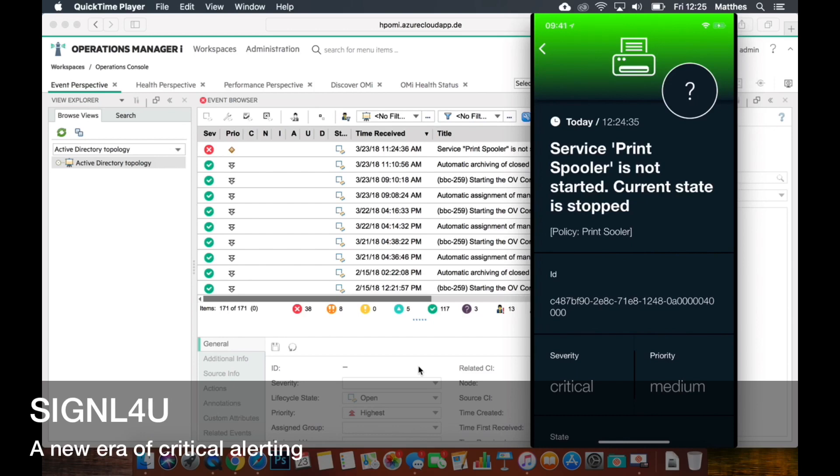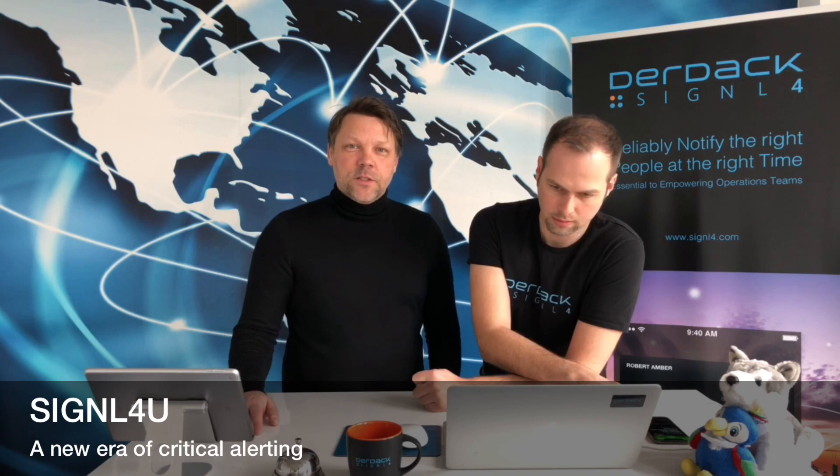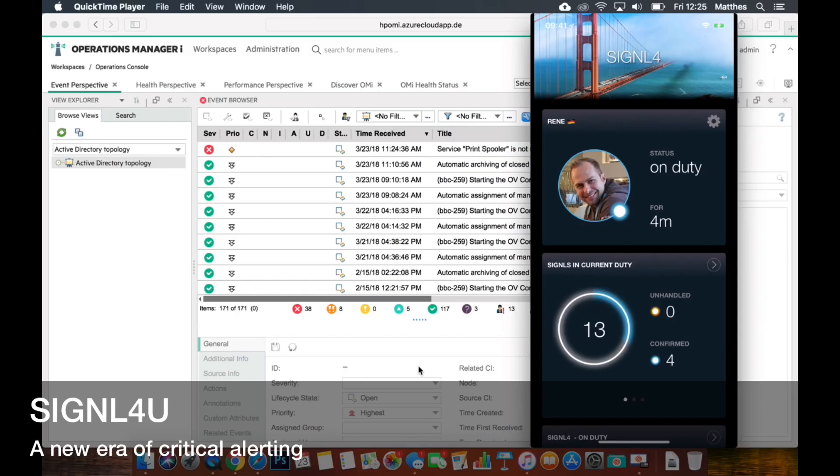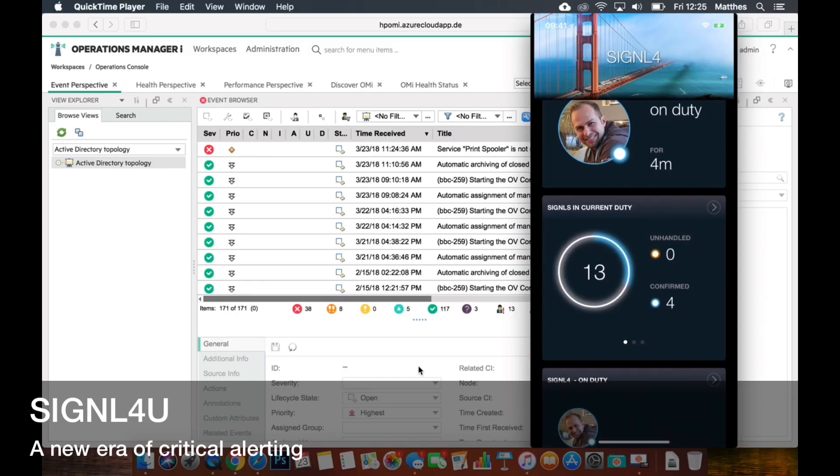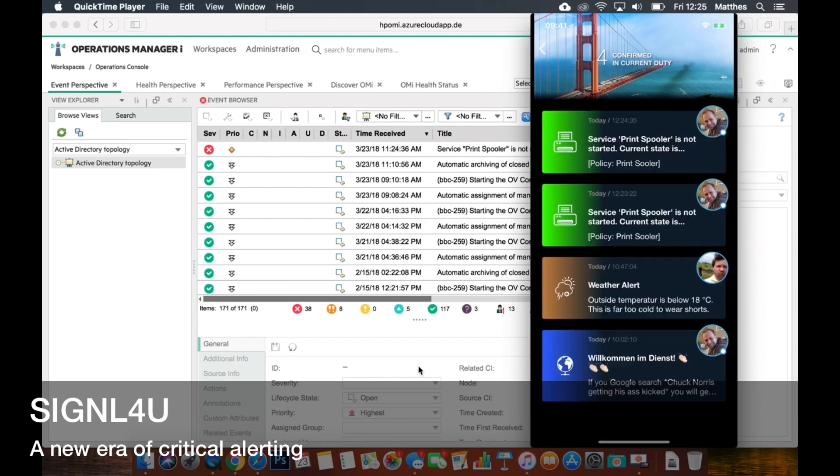So that's the easiest way actually to get alerts, events from OMI to your mobile on-call duty workforce, wherever you are. It's handled, it has been moved to my confirmed queue. Fantastic.